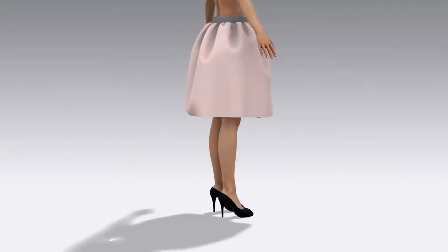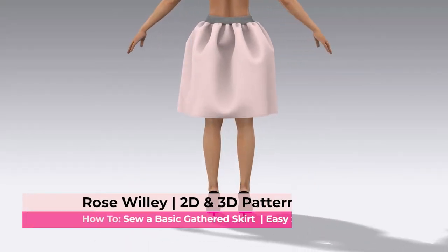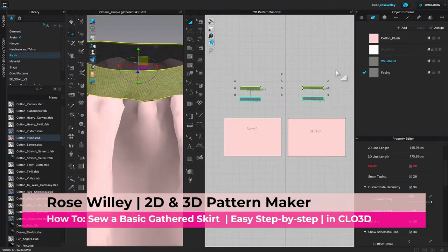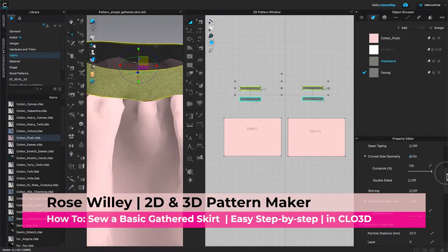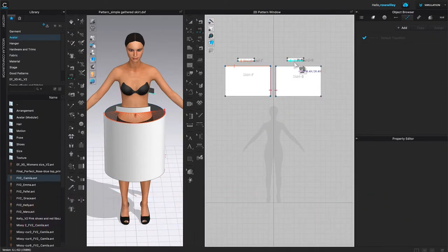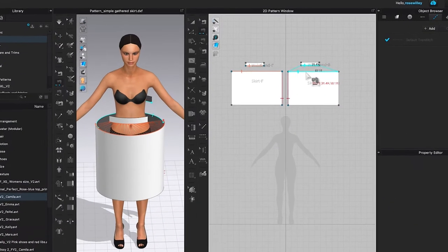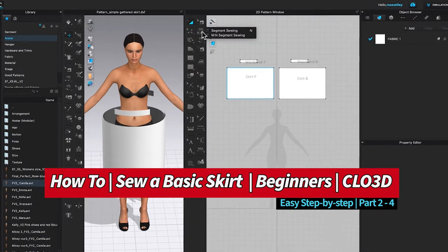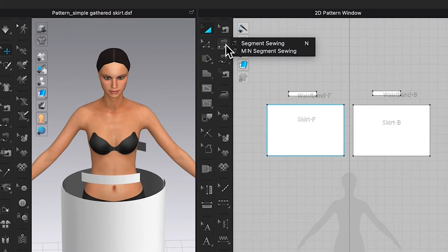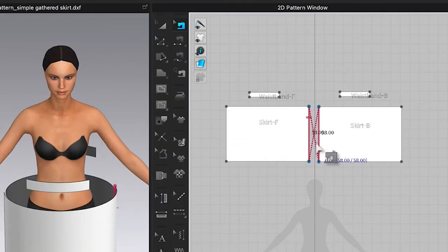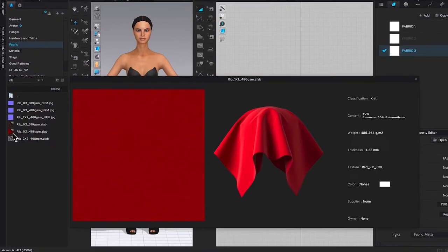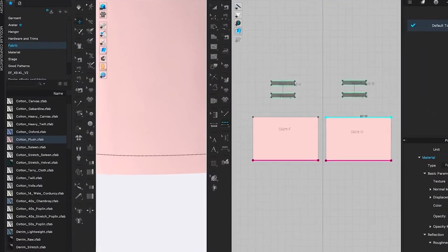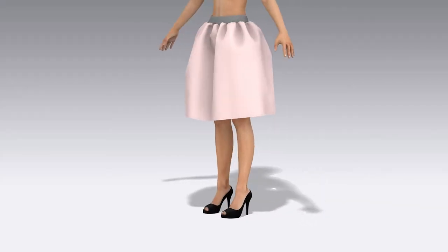In this video, we will sew a simple skirt in Clo 3D. I will share with you some tips and tricks on how to sew this gathered skirt quick and easy, step by step. These include using some basic tools in Clo 3D such as the segment sewing tool, the edit sewing tool, and more. Then apply the fabrics as well as the top stitches to give a finished look.